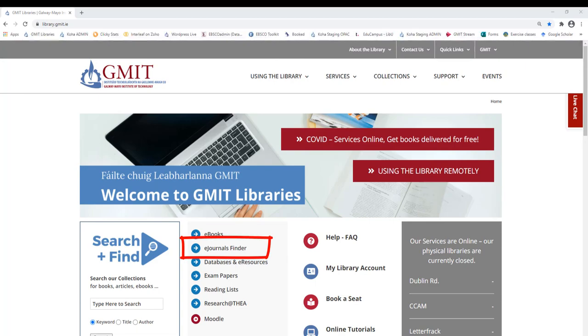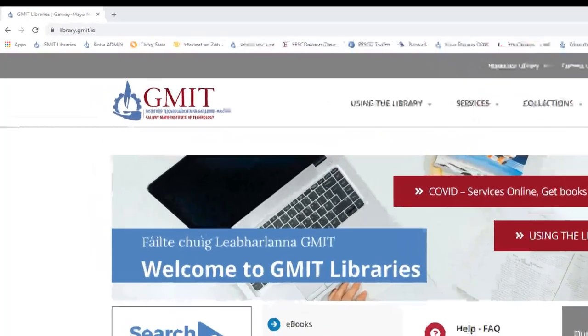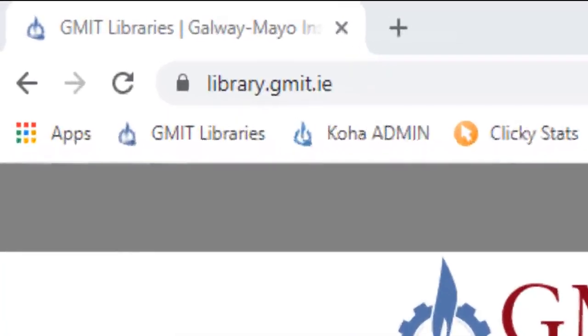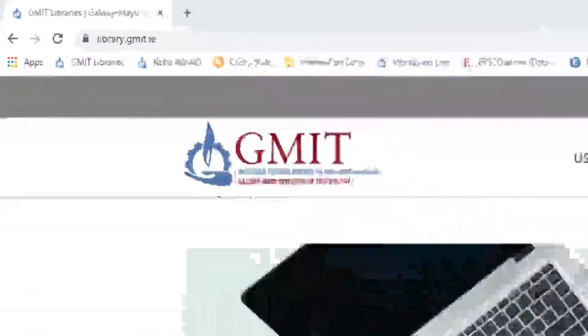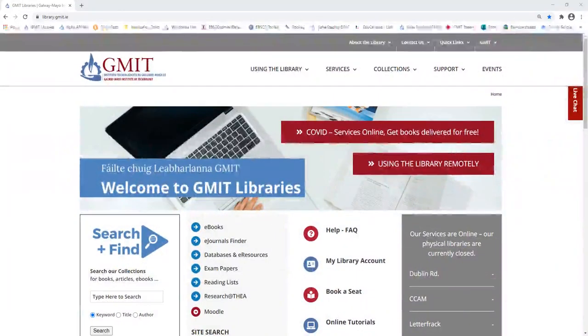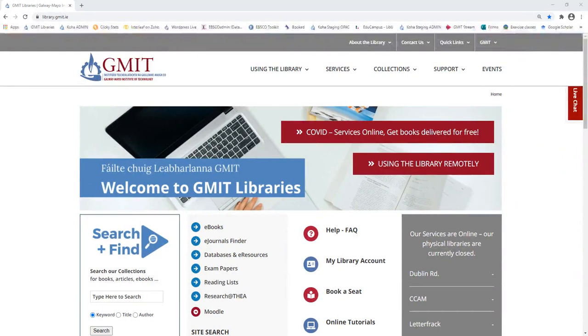The tool, which is available on the library's homepage at library.gmit.ie, will locate journals in our collections, regardless of publisher or provider. This tool searches for journals at title level.